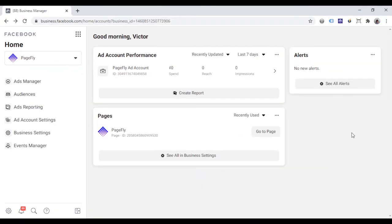Now you need to get or create a unique pixel ID. Go to the Facebook events manager and click events manager here.